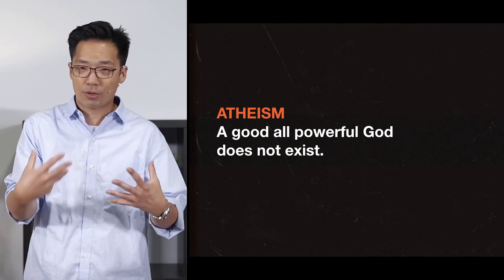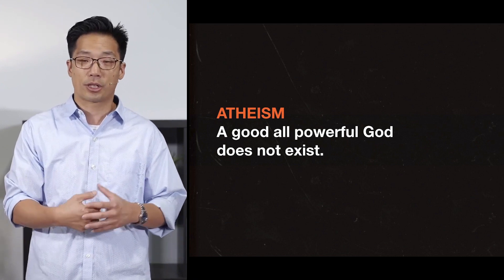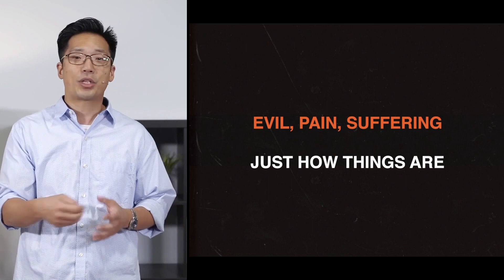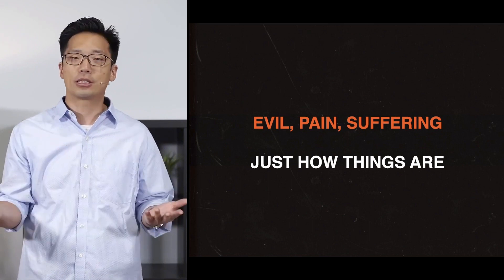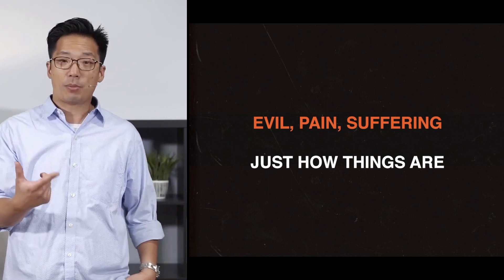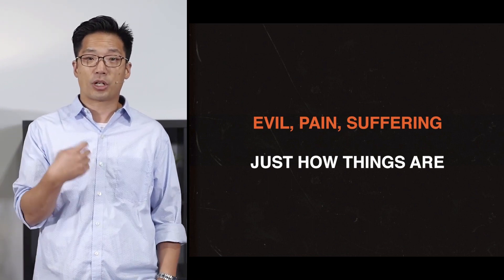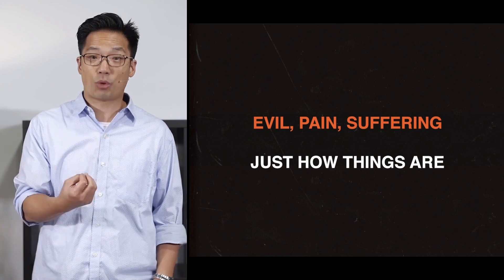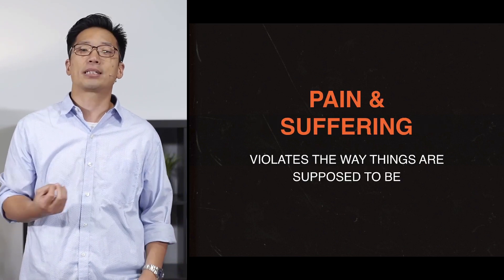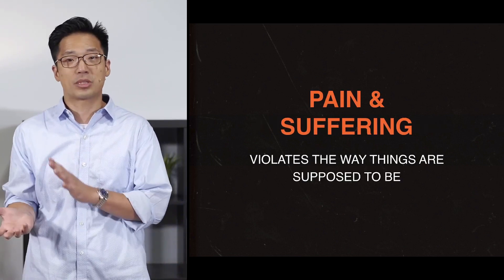And so evil, pain, and suffering, I'll refer to those things interchangeably during our time together. Evil, pain, and suffering, that's just the way things are. The problem, though, is pain and suffering are experienced as wrongs because it violates the sense of the way things are supposed to be.